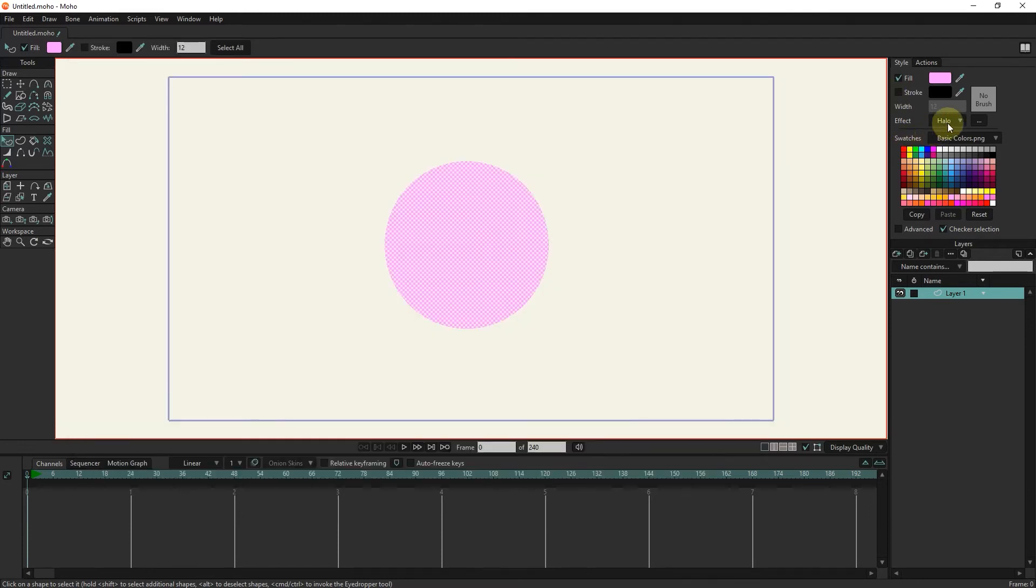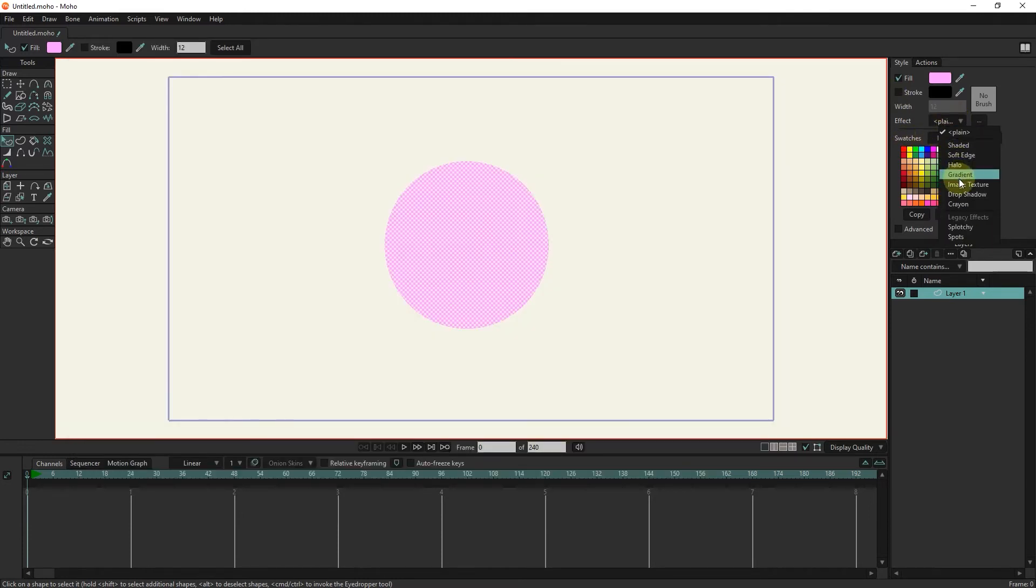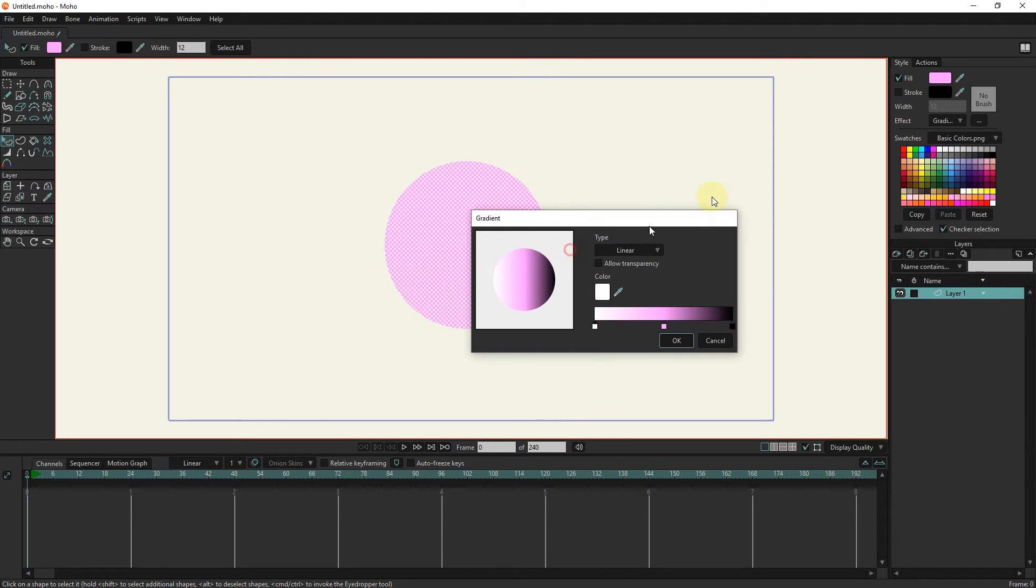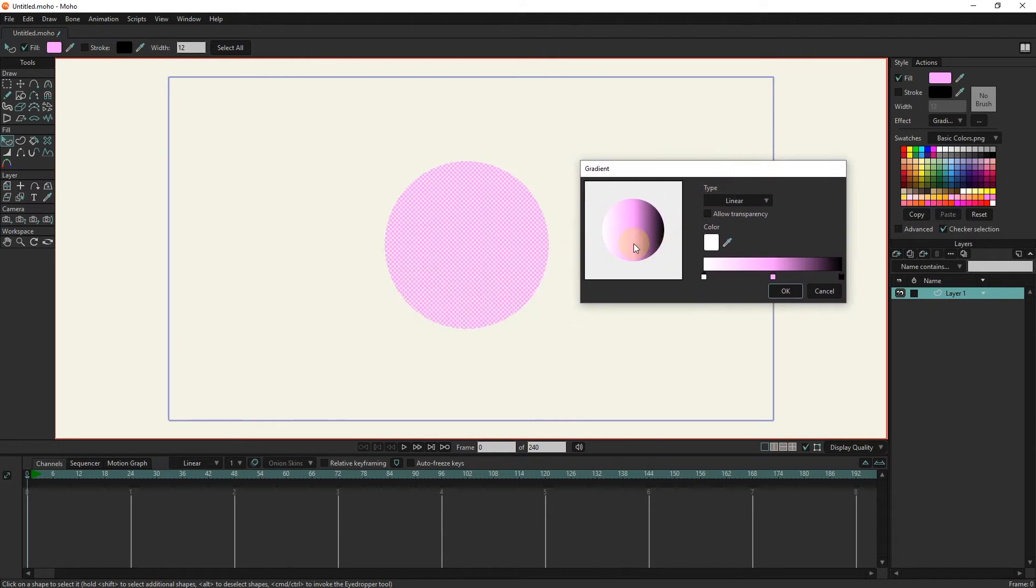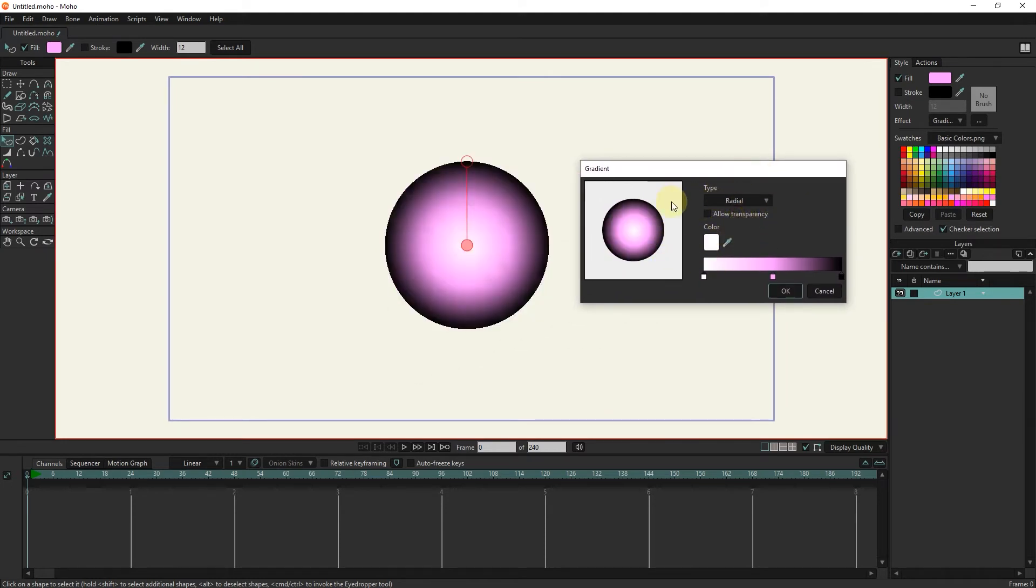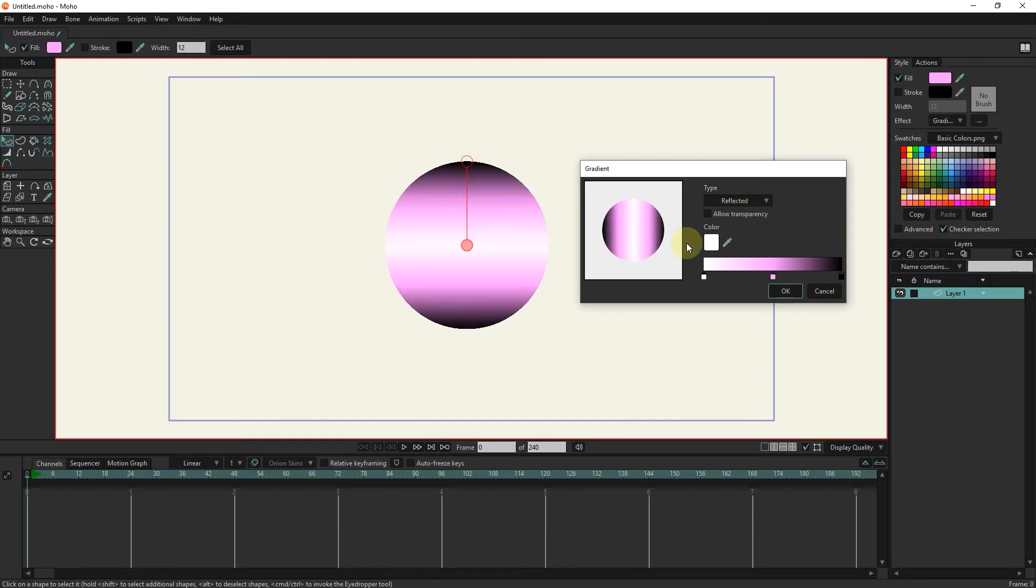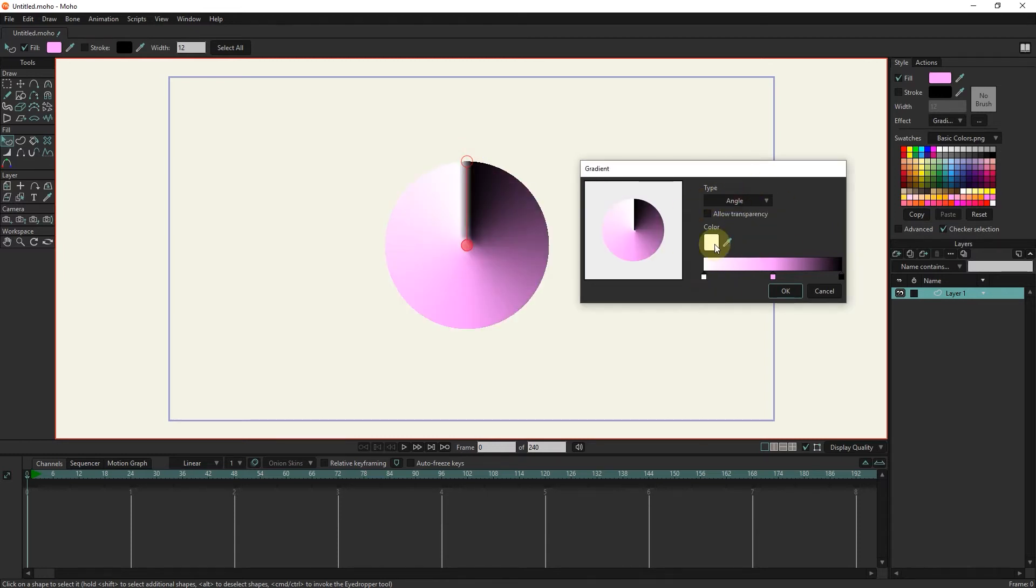We use the gradient effect to create several colors. Also, in the settings of this tool, the type of gradient and colors can be changed.